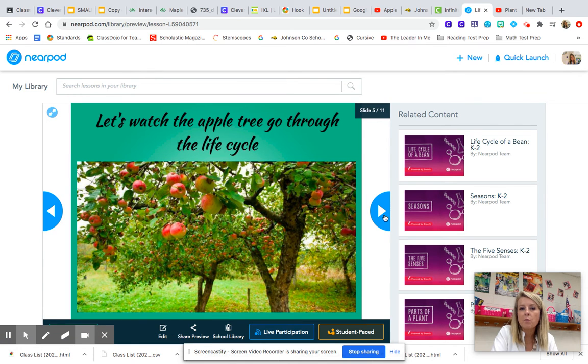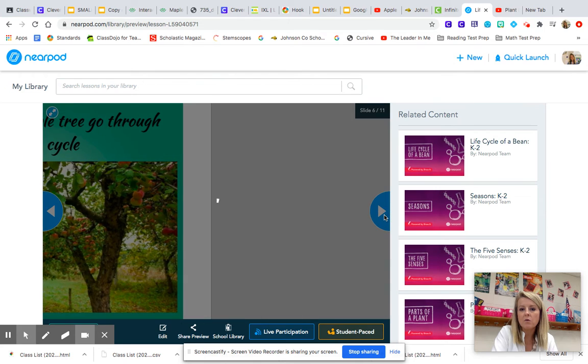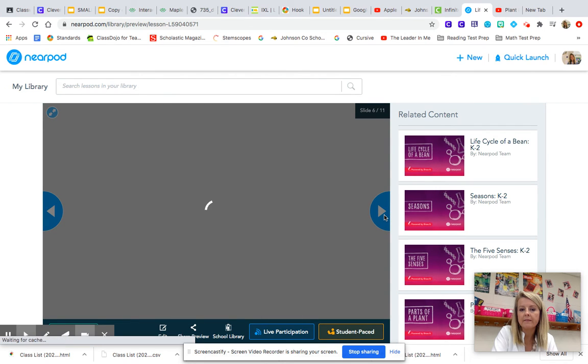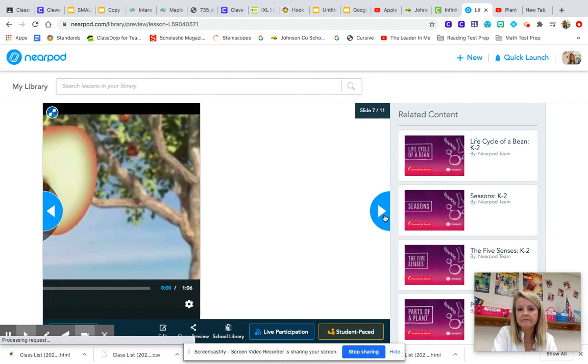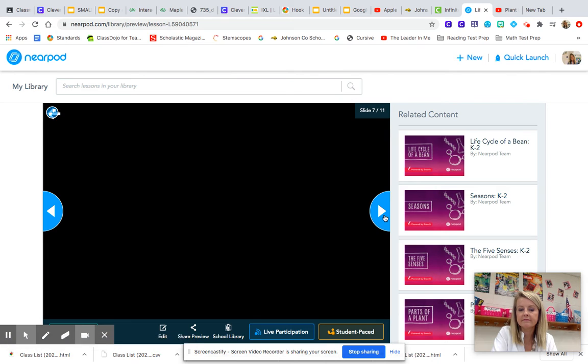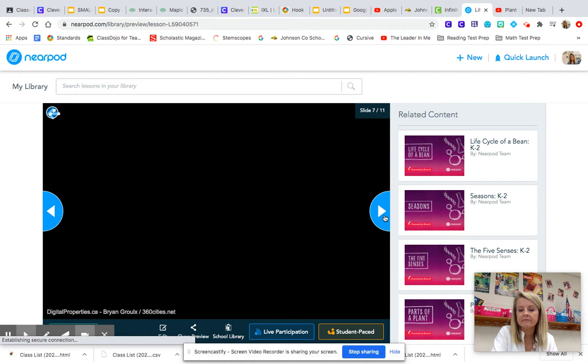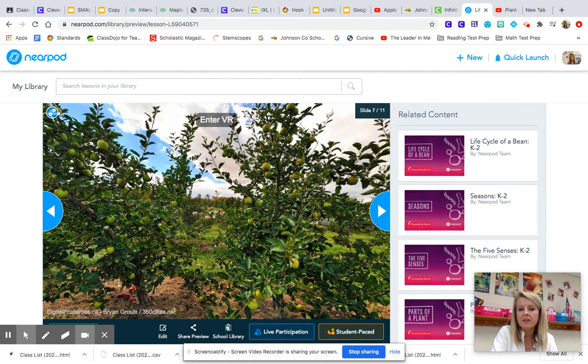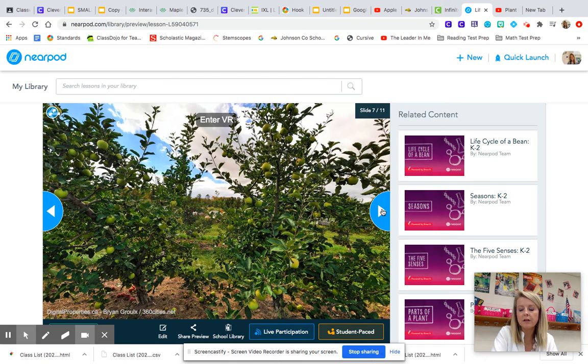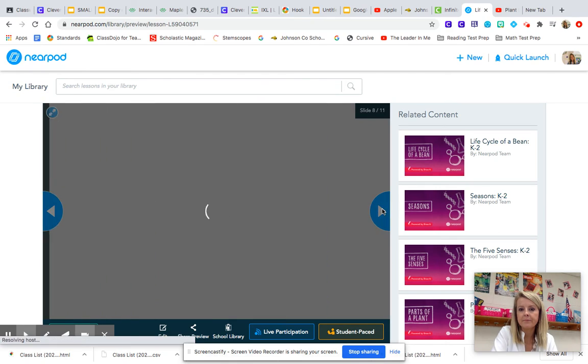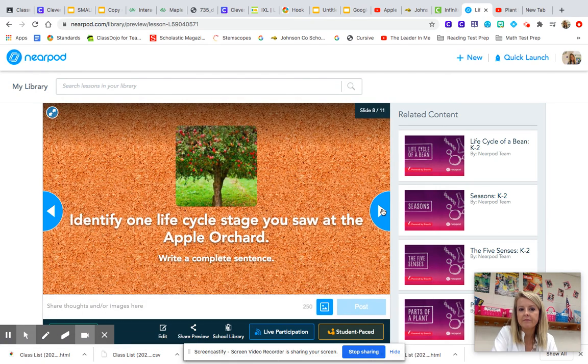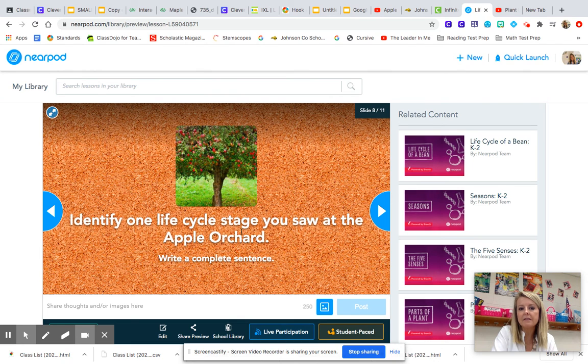You're also going to watch a video of the apple tree going through the life cycle. There is a virtual field trip to an apple orchard that you're going to complete. And then you're going to identify one life cycle stage that you saw at the apple orchard.